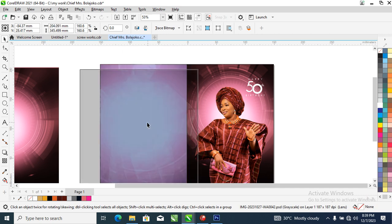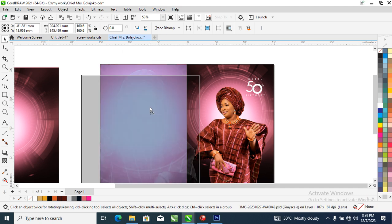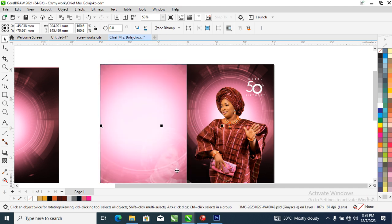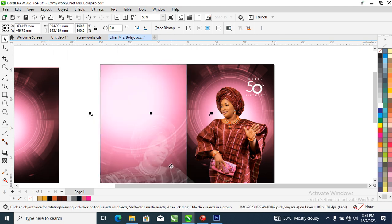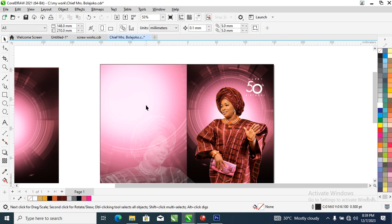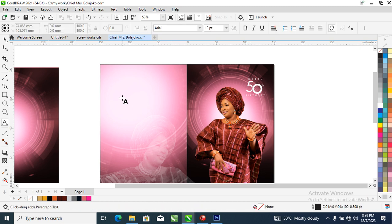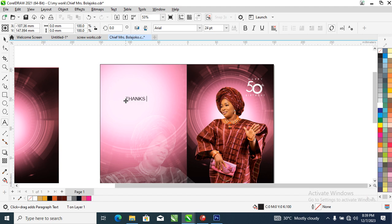Let's set it to screen mode and see the outcome. Make it bigger, position it downward, then adjust. Can you see that?